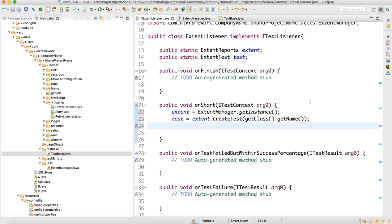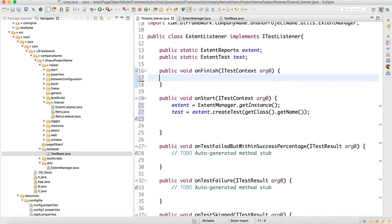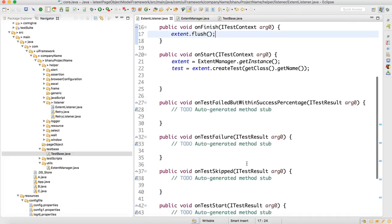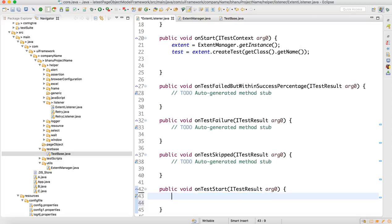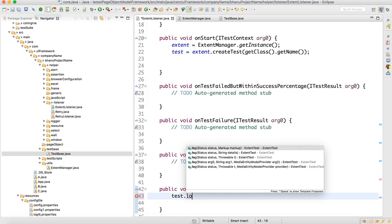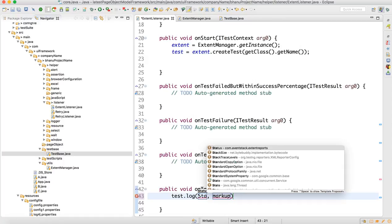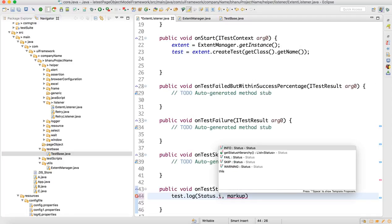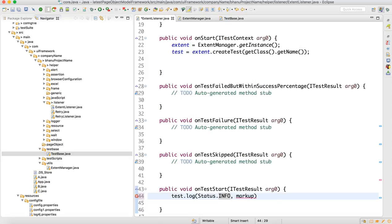Till there we don't need to do anything. Then go to onFinish — there we are going to flush the report, so just write 'extent.flush()'. Now for onTestStart, write 'test.log(Status.INFO, org.getName())' — this will log that the test has started.